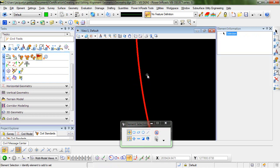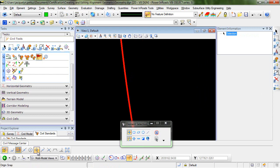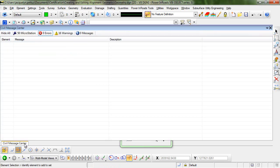Now when we do that, you can zoom in and see that the warning indicator has disappeared. And when we go back into our civil message center, we now have zero errors.